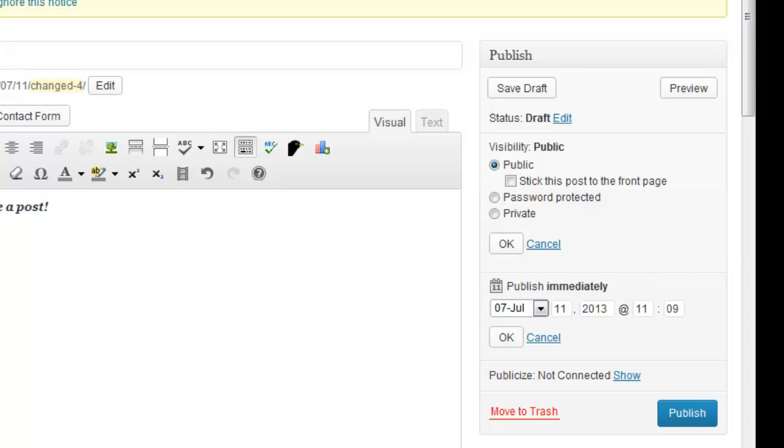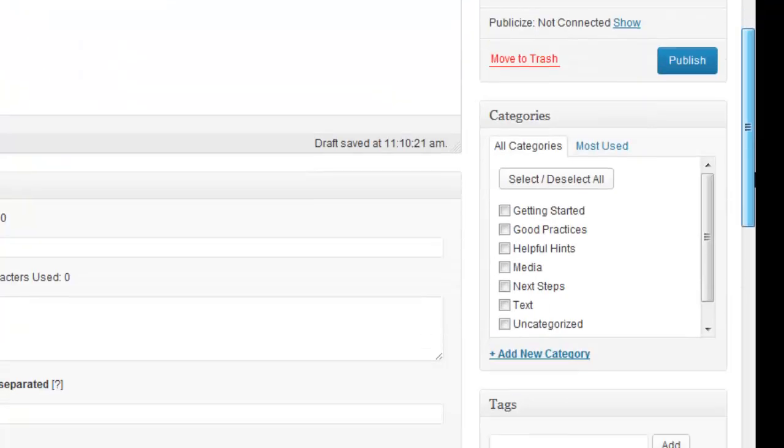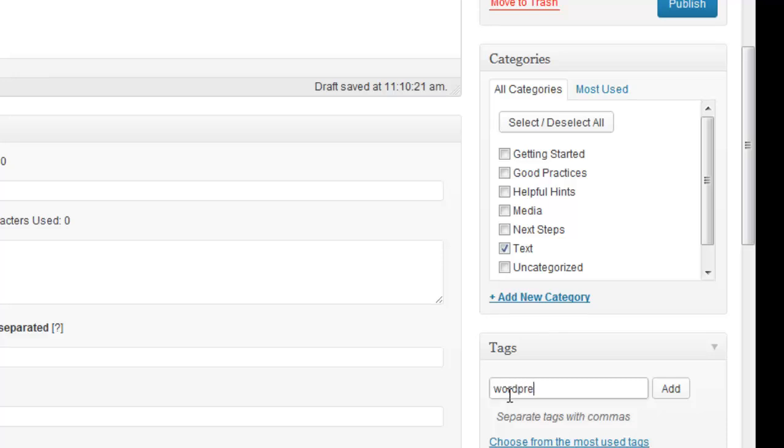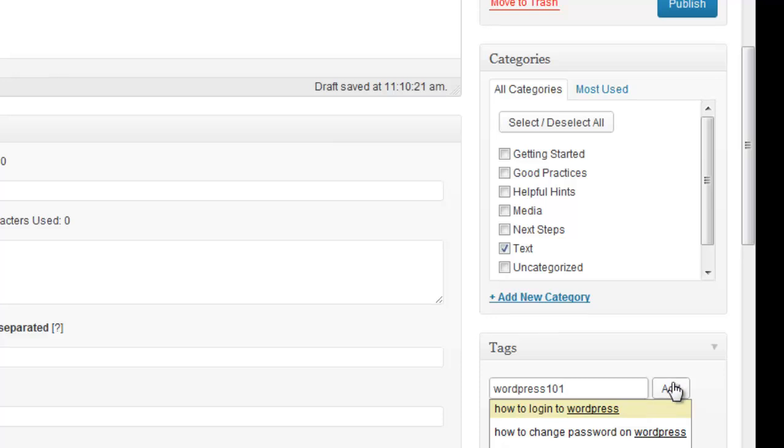Before you click the publish button, you may want to add your post to a specific category and tag your post with keywords that make it easier for others to find it.